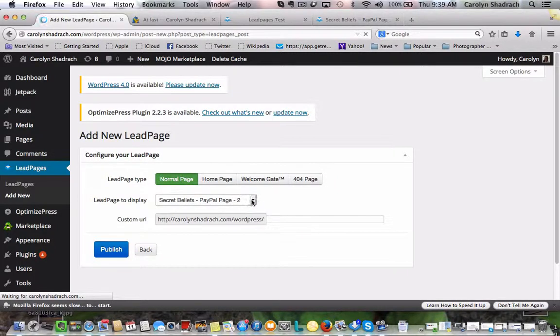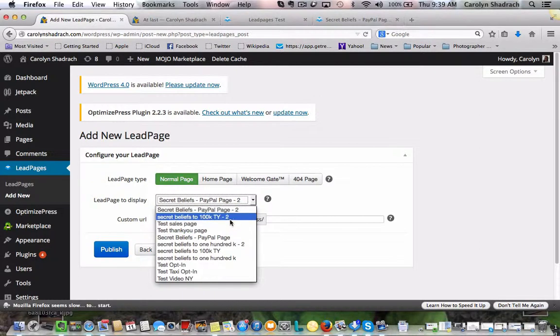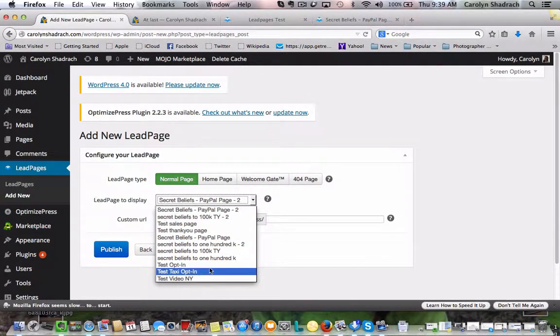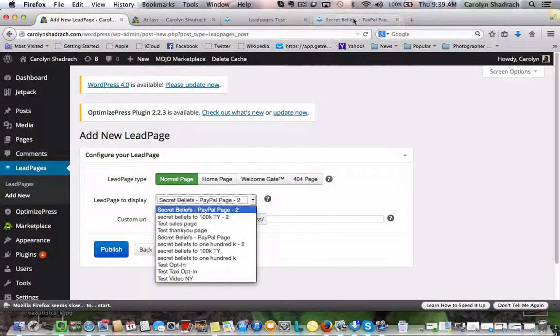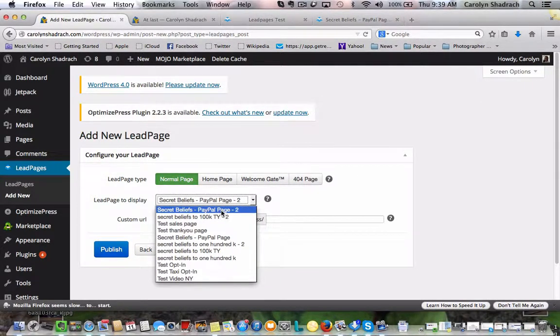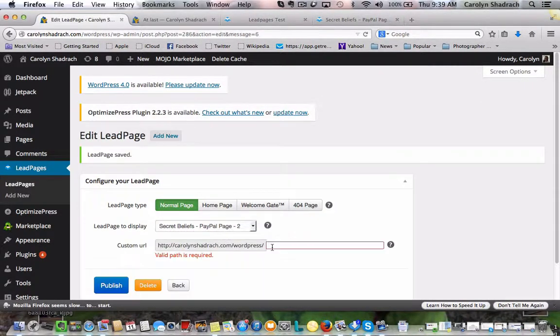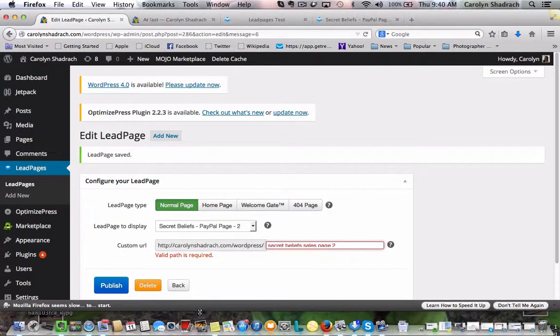So you can see it comes up with a scroll down menu. You can see these are all the different pages that I've created. Now the one that we're looking for right now was the PayPal page 2. So that's this guy. So we're going to call this, let's actually call it sales page 2.